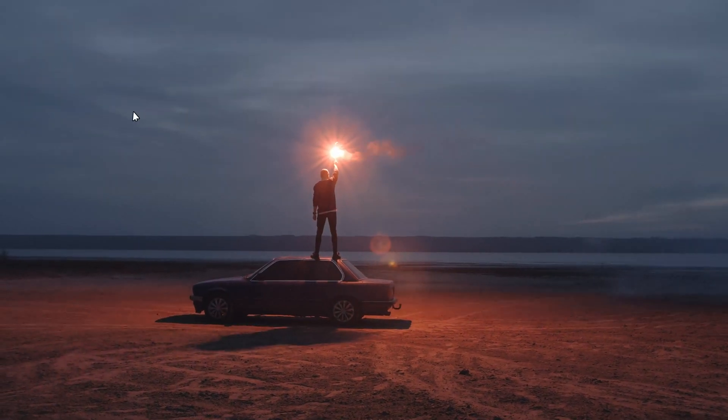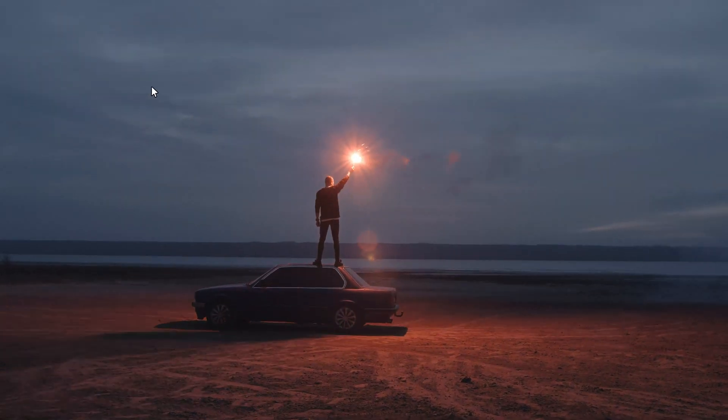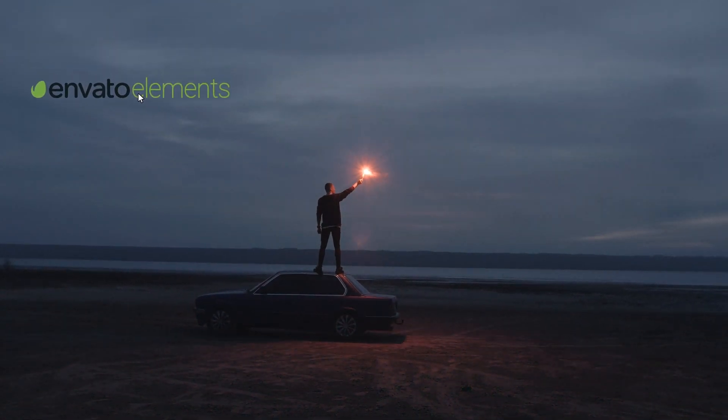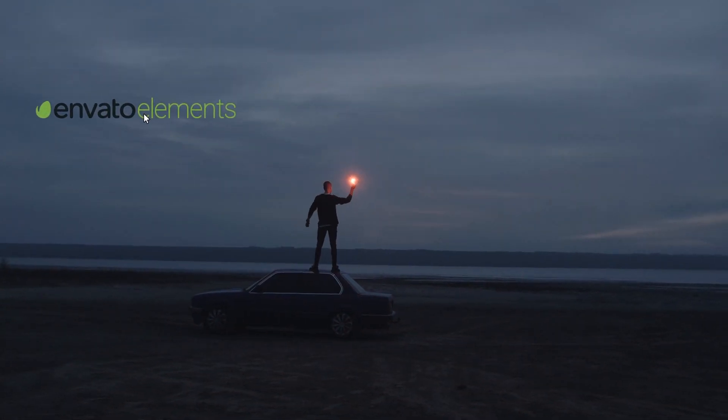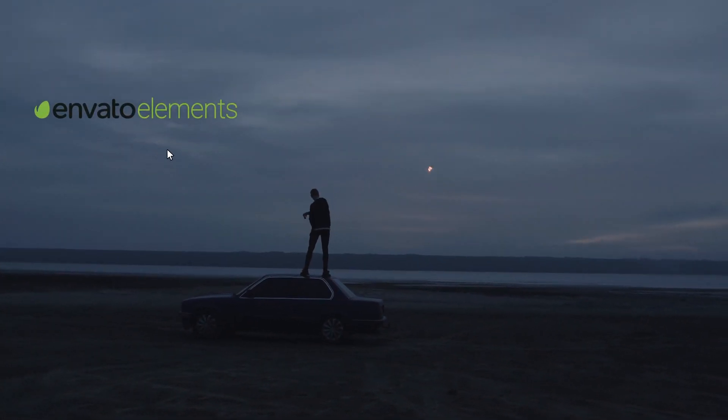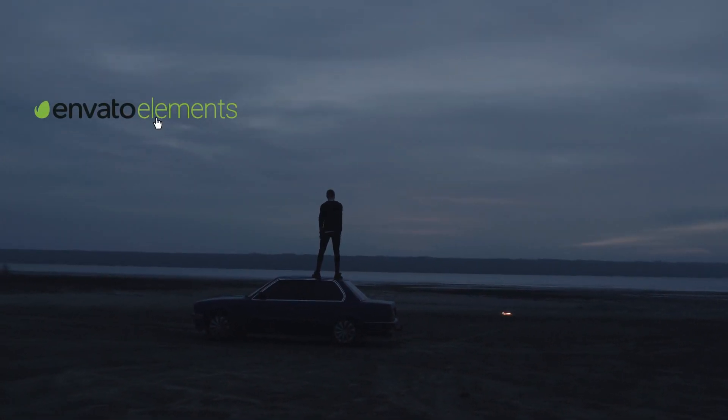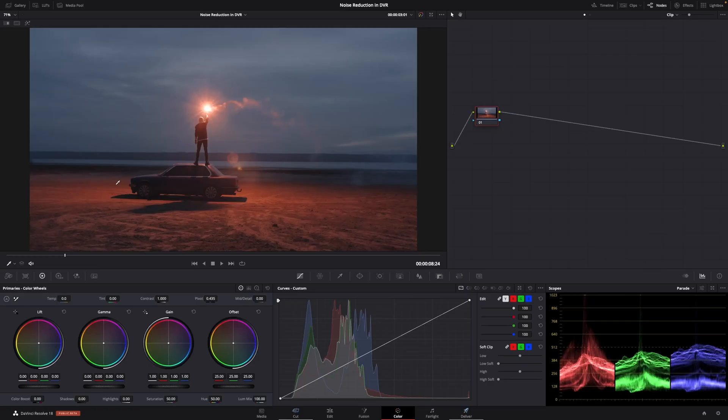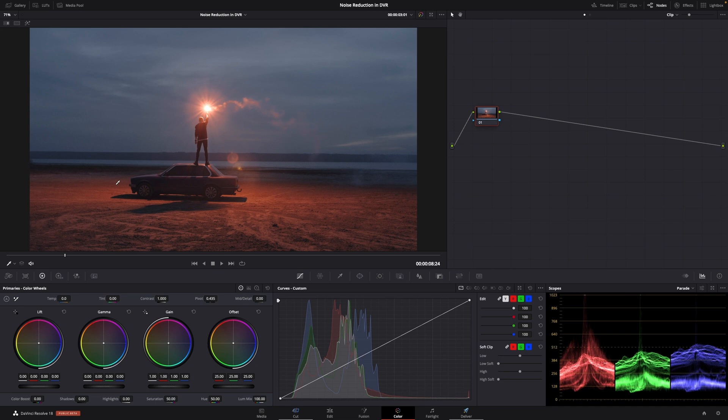Let's jump into DaVinci Resolve Studio and check out those noise reduction tools. I've got a piece of footage here, it's very dynamic, nice and cinematic. This is from Envato Elements, really love this piece of footage. We've got great contrast, we've got great color. I don't want to do anything to it, very happy out of the box. What I do want to do though is get rid of some of the digital noise.